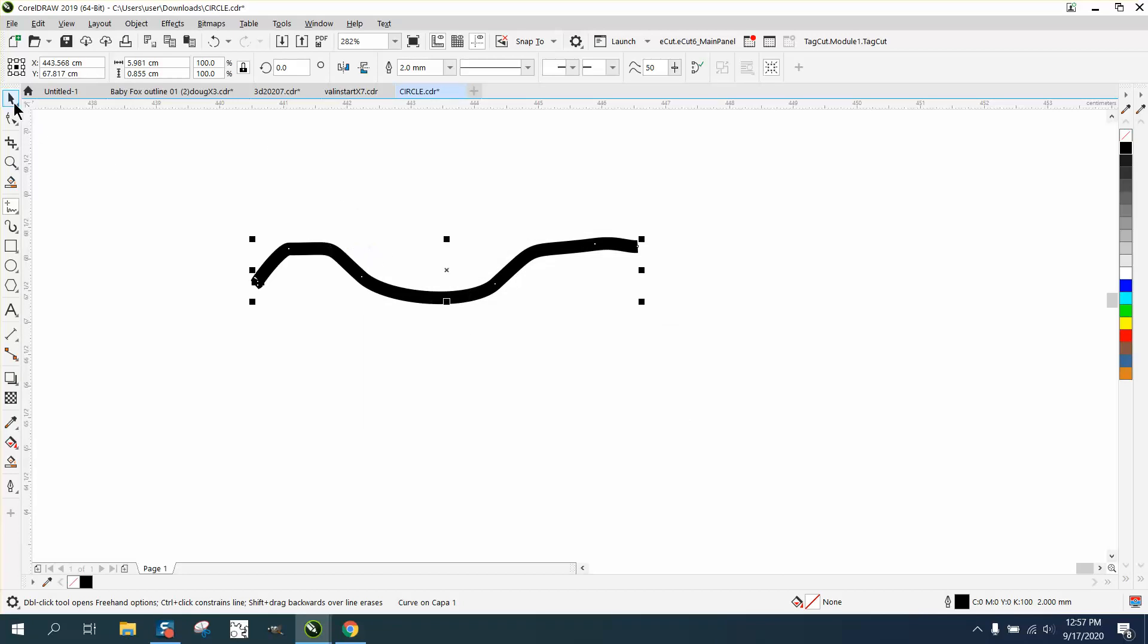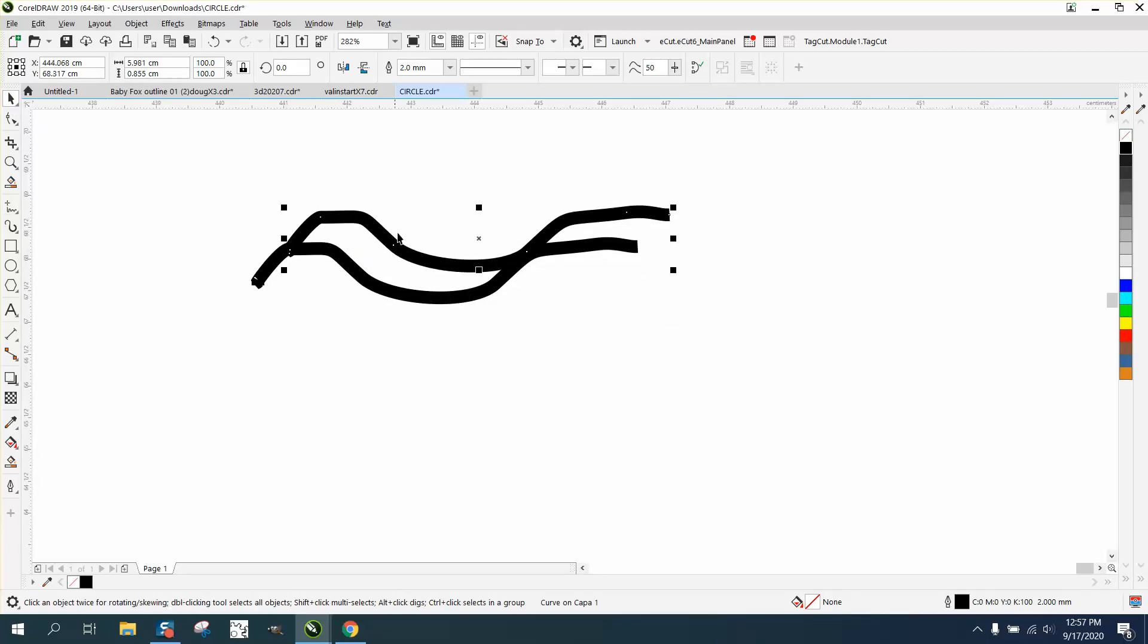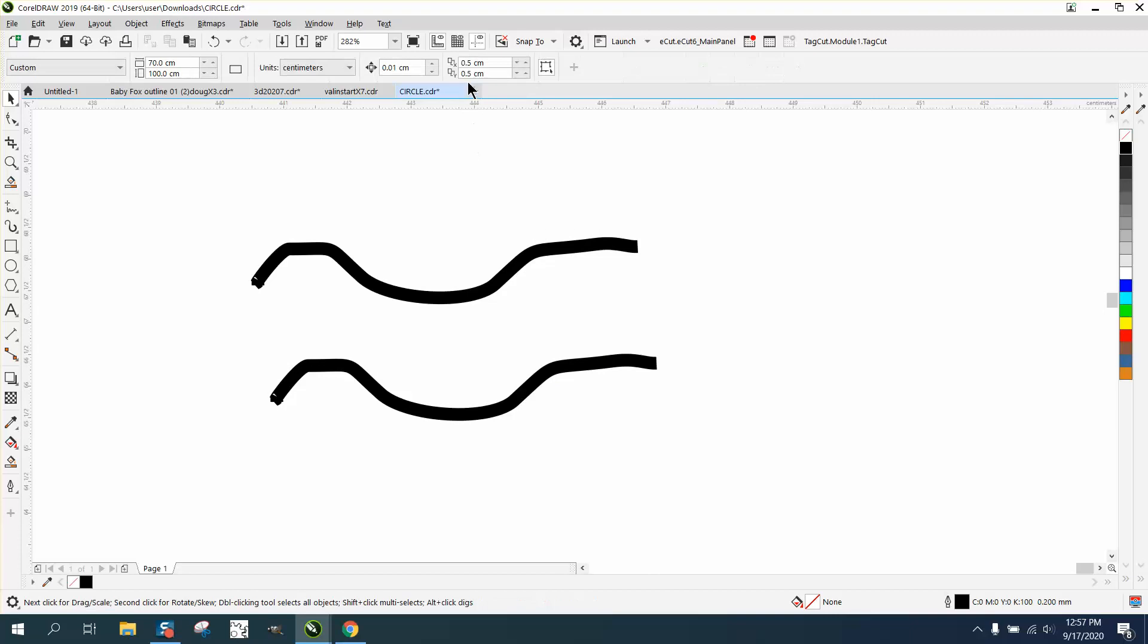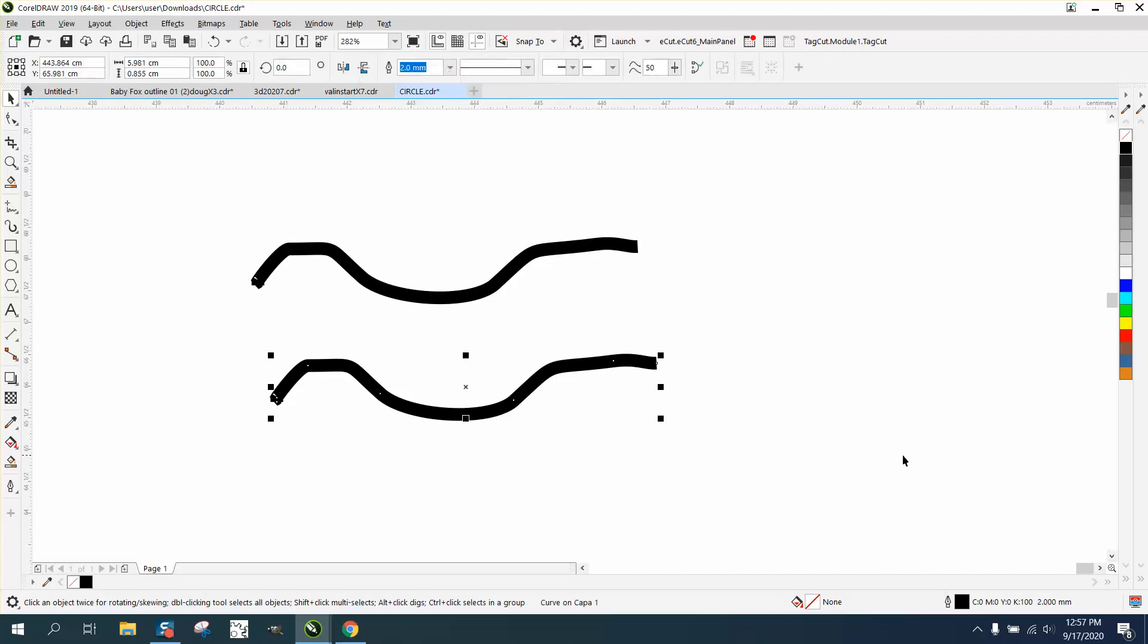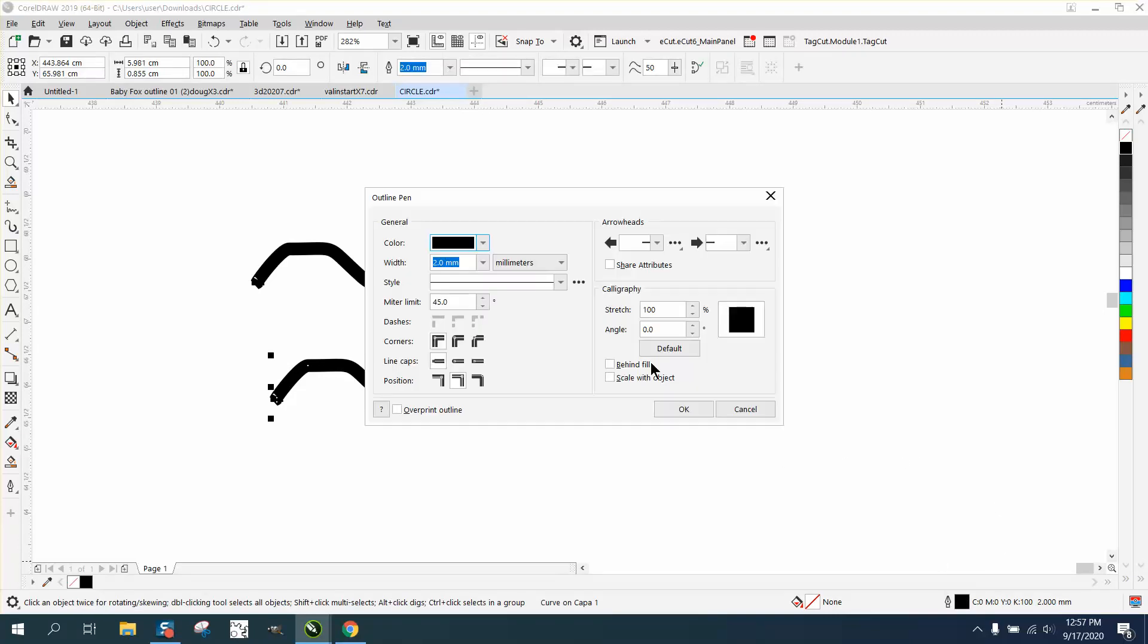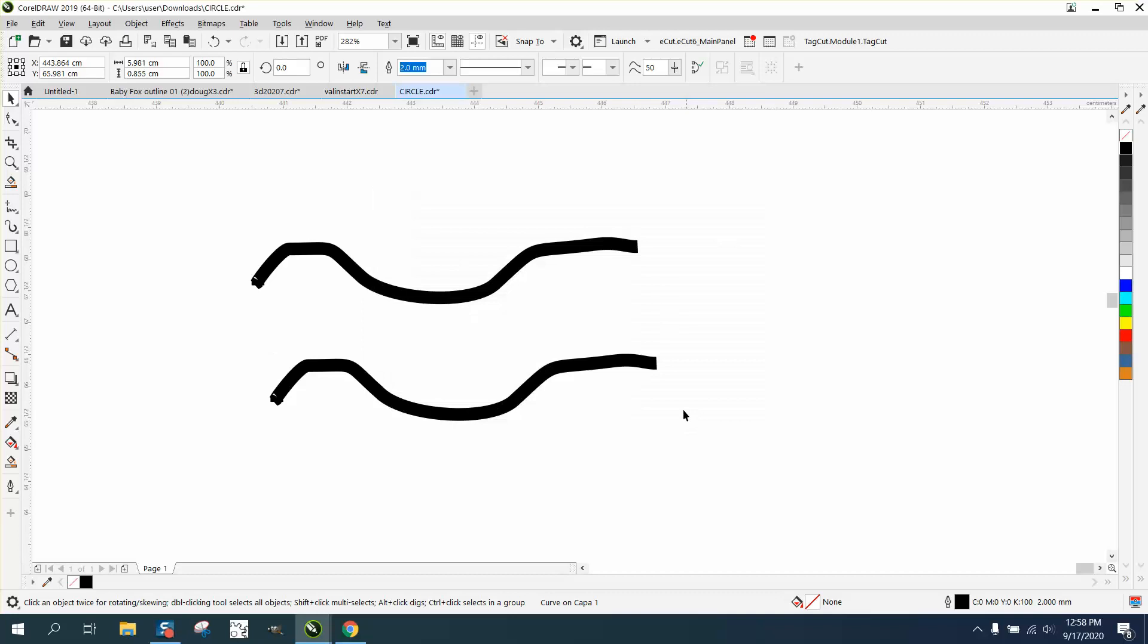Control D and make another duplicate. Your duplicates are at five centimeters. Let's take this line and enable scale with object. Now let's take this line and reduce it by 50 percent.